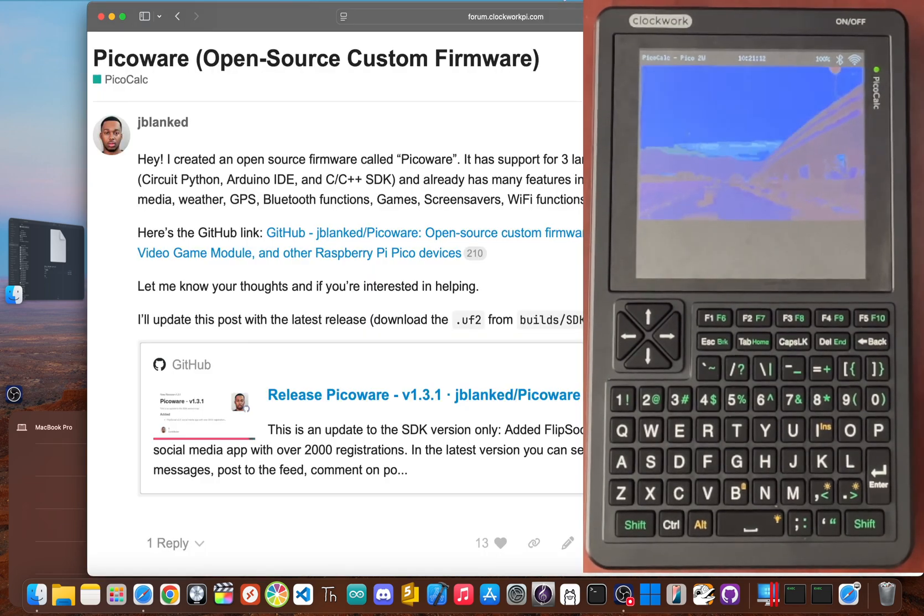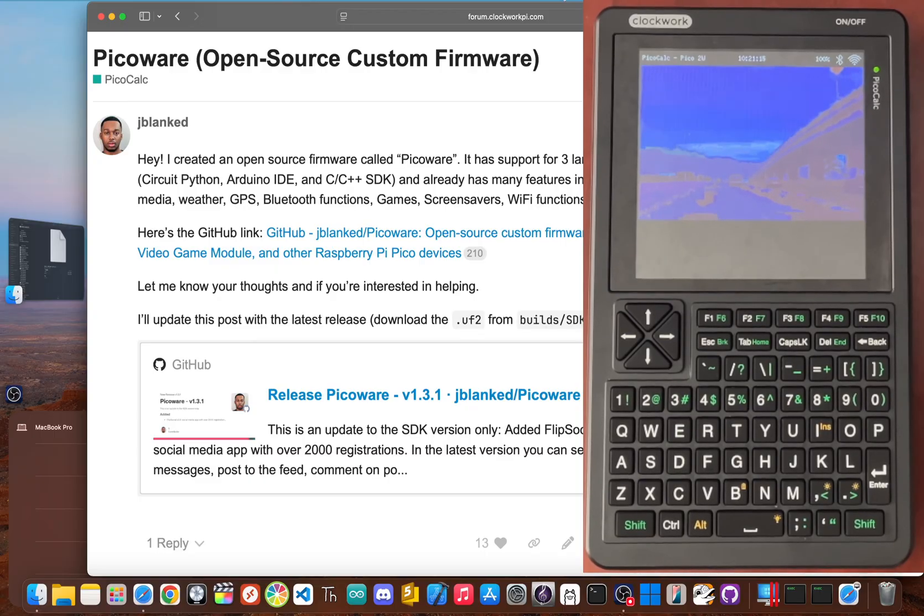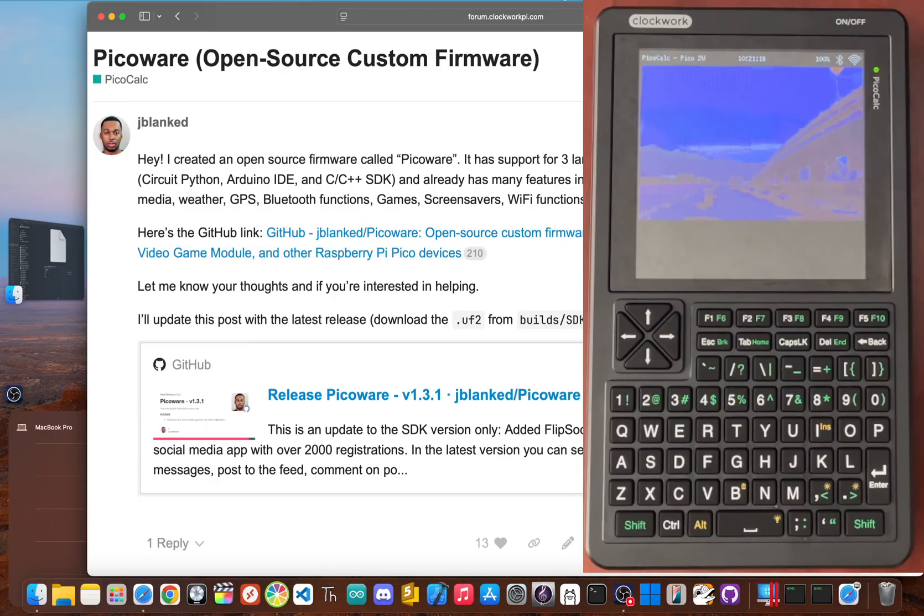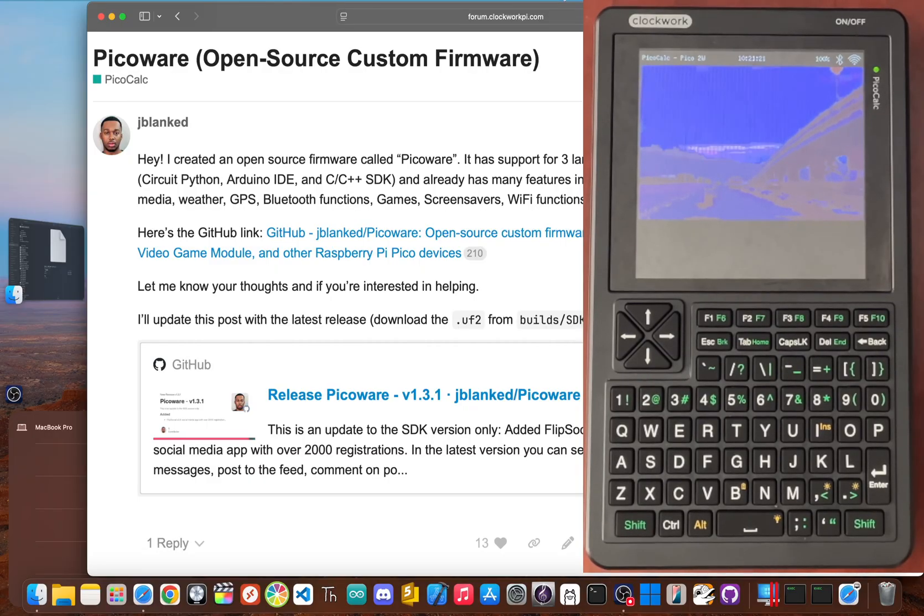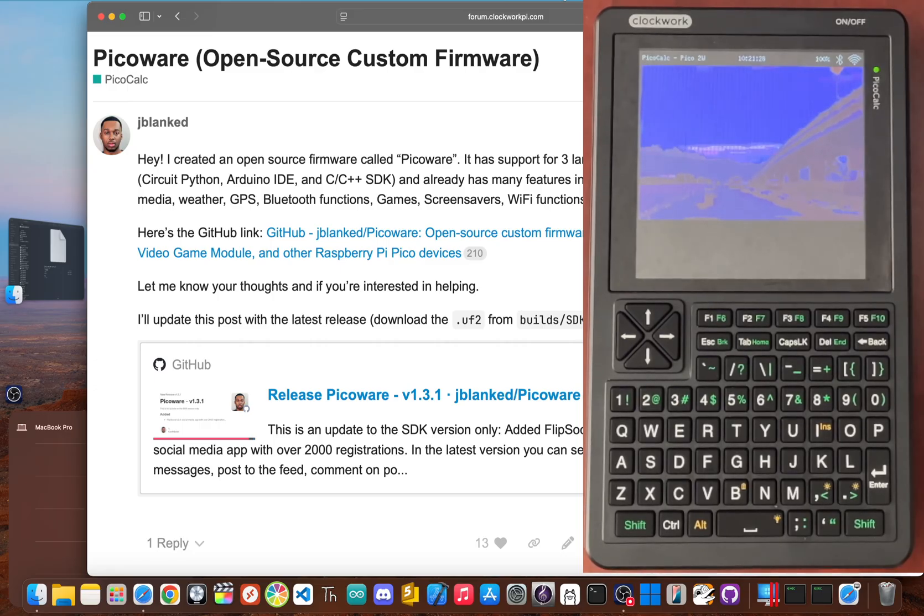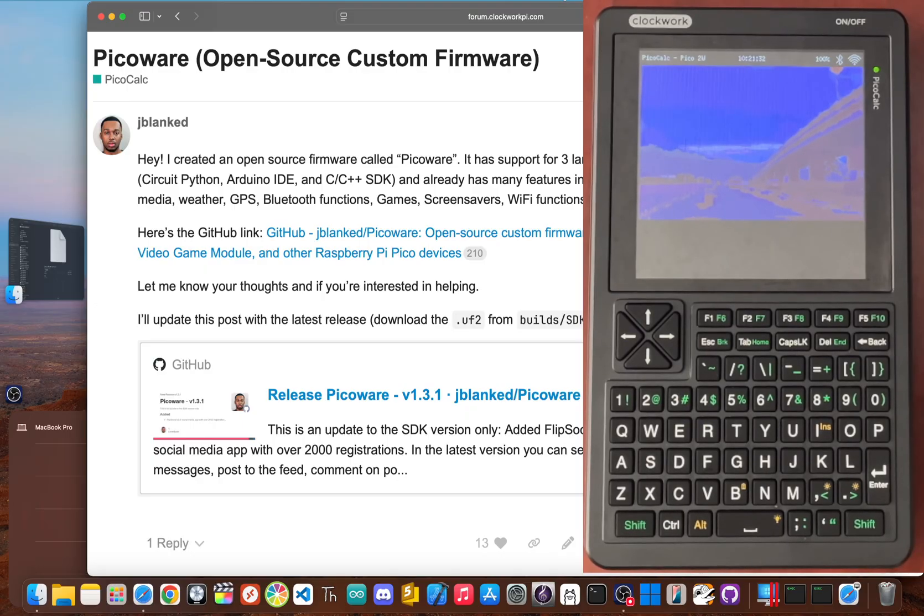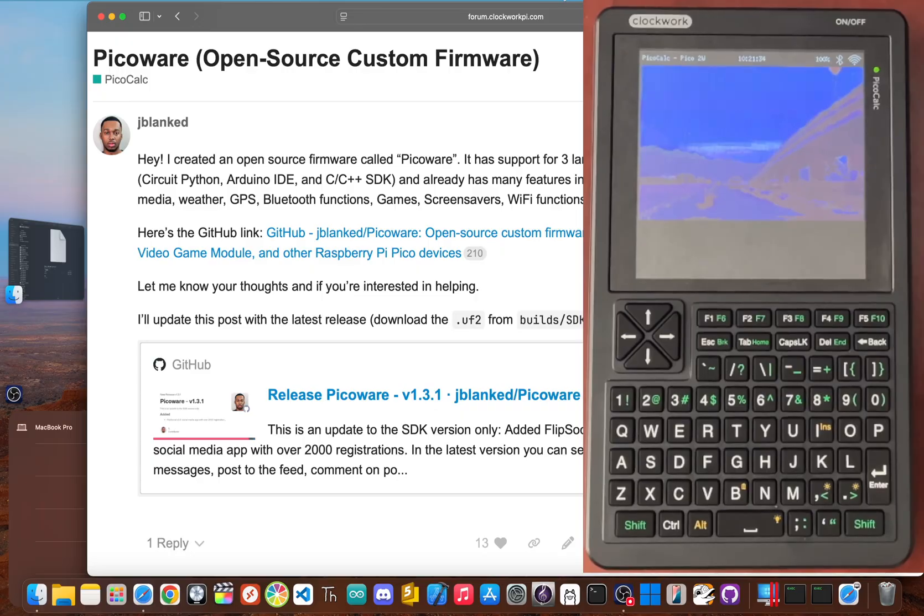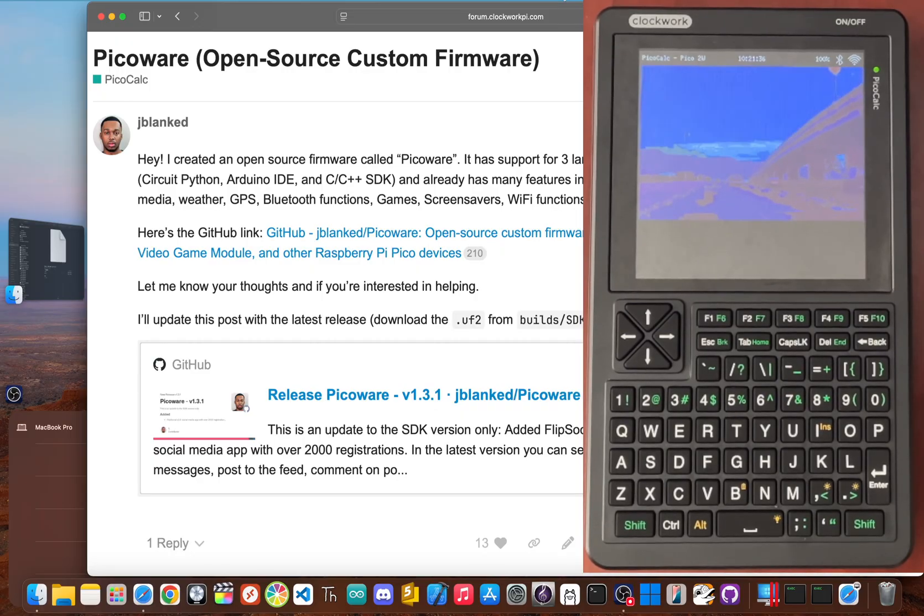So what do you think? What other impossible things should I try with this little device? Should I try to build a file server? A video player? Throw your wildest ideas in the comments below. And of course, if you enjoy this project and want to see what's next, liking the video and subscribing to the channel makes a huge difference and it's free. I'm JBlanked. Thanks for watching. Peace!